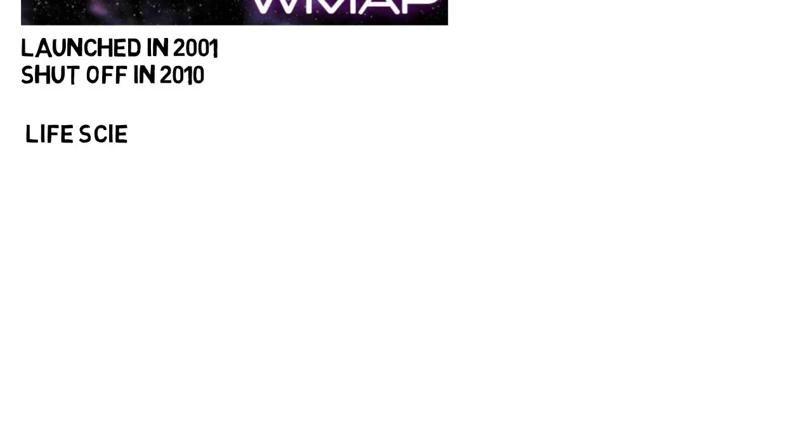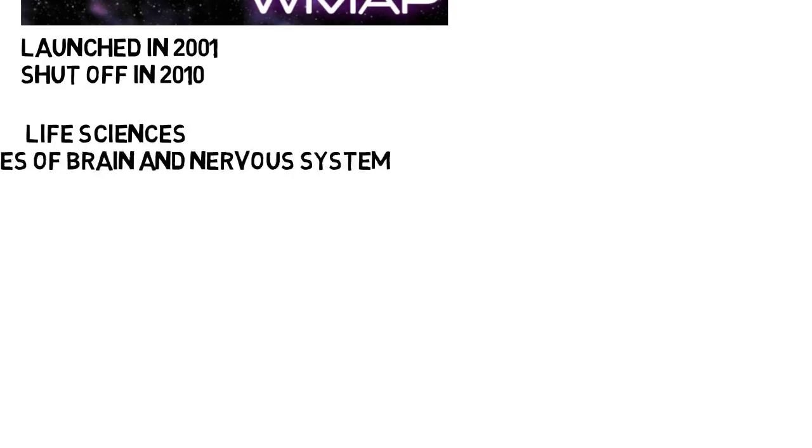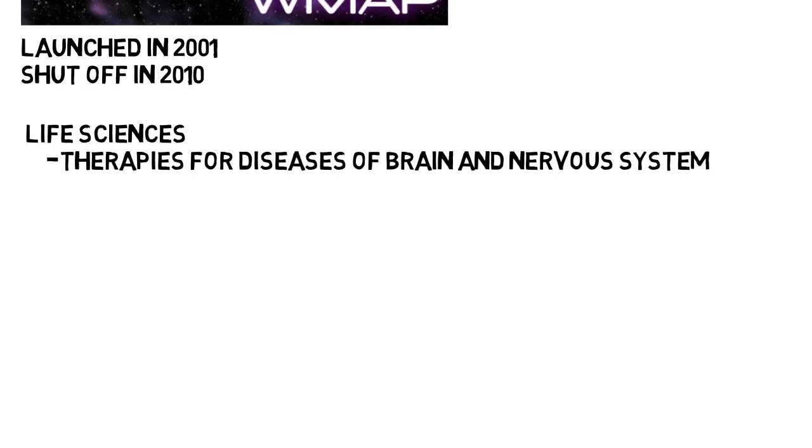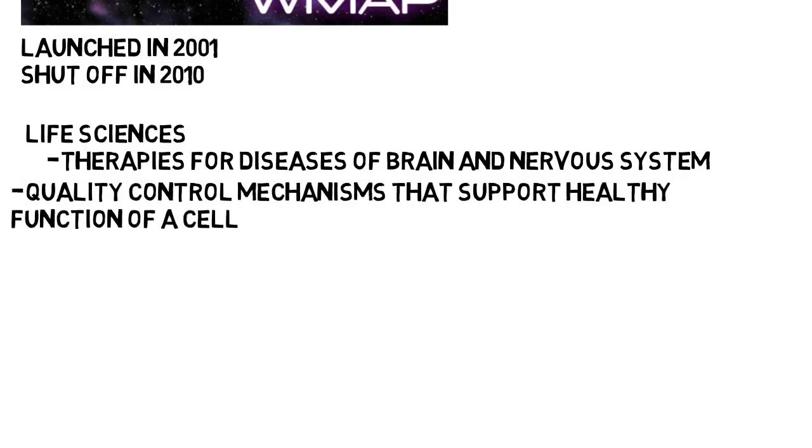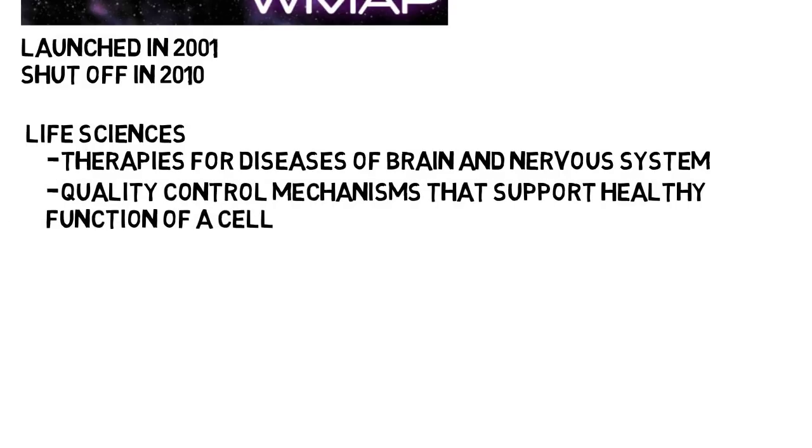In life sciences, 5 people were each awarded $3 million for a variety of things, like therapies for diseases of the brain and nervous system, to discovering quality control mechanisms that support healthy function of a cell. And more can be found on this in the link below.